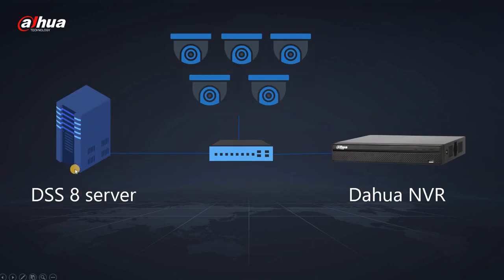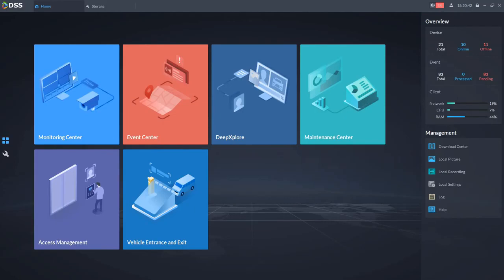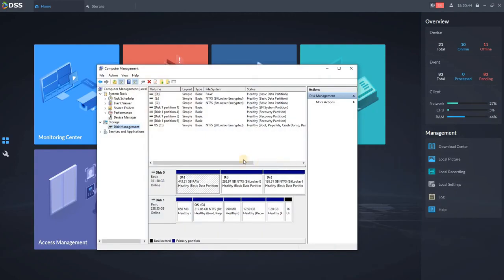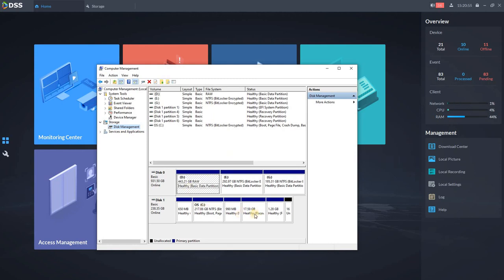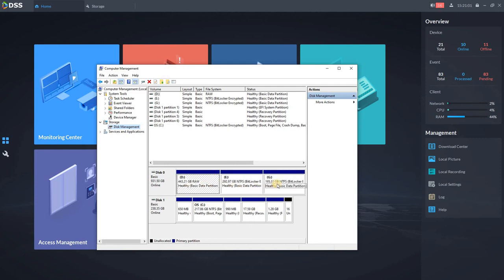If you decide for the DSS server, then you need to first prepare your server or the storage on your server. For DSS-Pro, we recommend having separate hard drives for different things, different tasks in DSS. If you are going to use DSS-Express, you can actually split one of the physical hard drives you have into several partitions and then configure it in DSS-Pro.